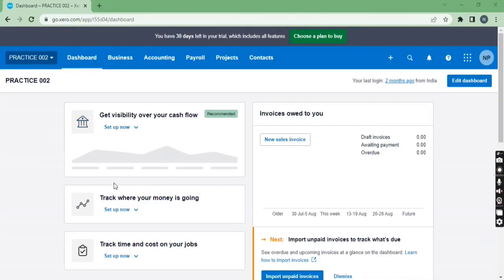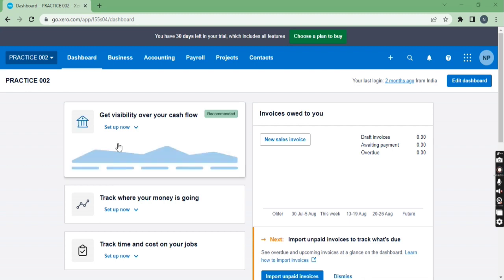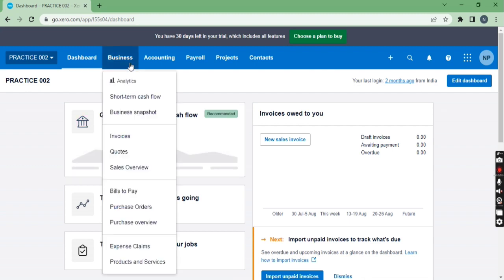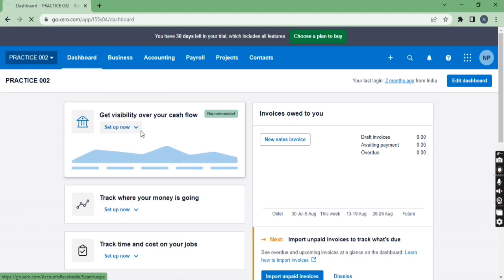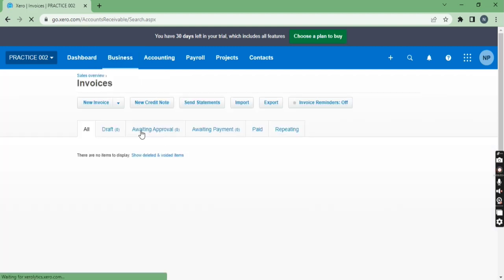Hi everyone, in this video we are going to learn how to import sales invoices in Xero. So for that purpose we'll come to the business menu. Here you will get the option of invoices and here you will get the option of import.